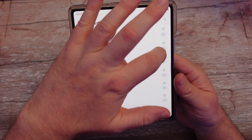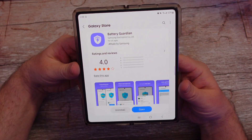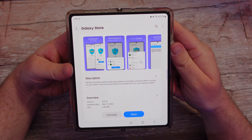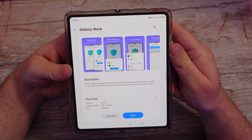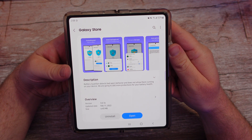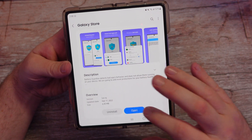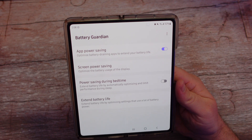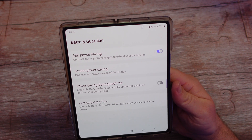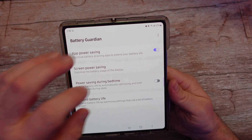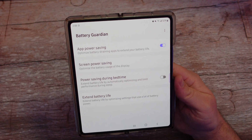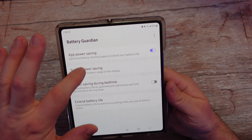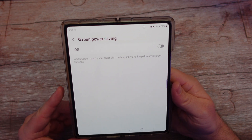The next one is Battery Guardian. This one says Battery Guardian detects bad app behavior and does not allow them running on your device. We are going to add more protections to your battery health. So let's open this one up. You can do app power saving — if you have that turned on, it's going to optimize your battery-draining apps to extend your battery life. Screen power saving optimizes the battery usage of your display.